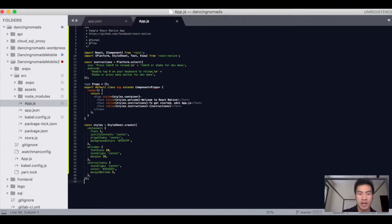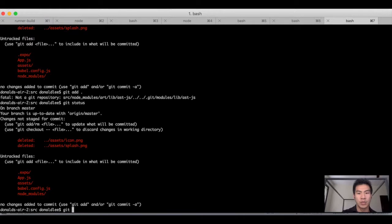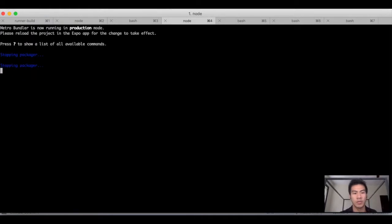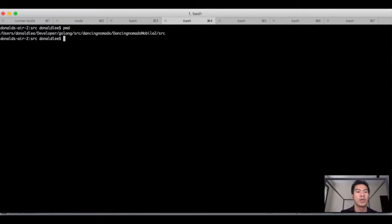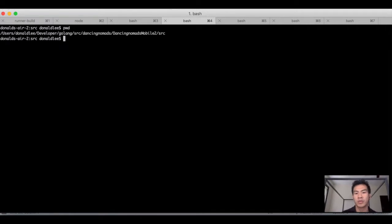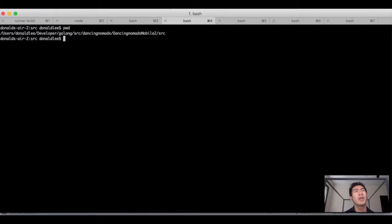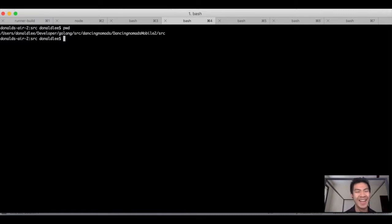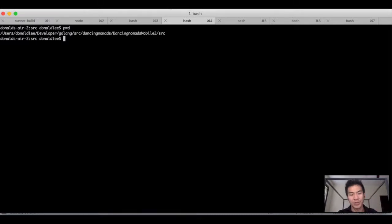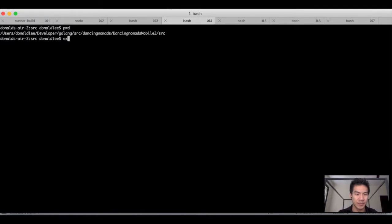And we will go back to our folder. So if we go here, print working directory is daintonomads mobile two source. You could probably do this a better way, probably just keep daintonomads mobile two as the source folder, but anyways it's too late now. We're just going along this way. So with that said and done, let's go do expo start.